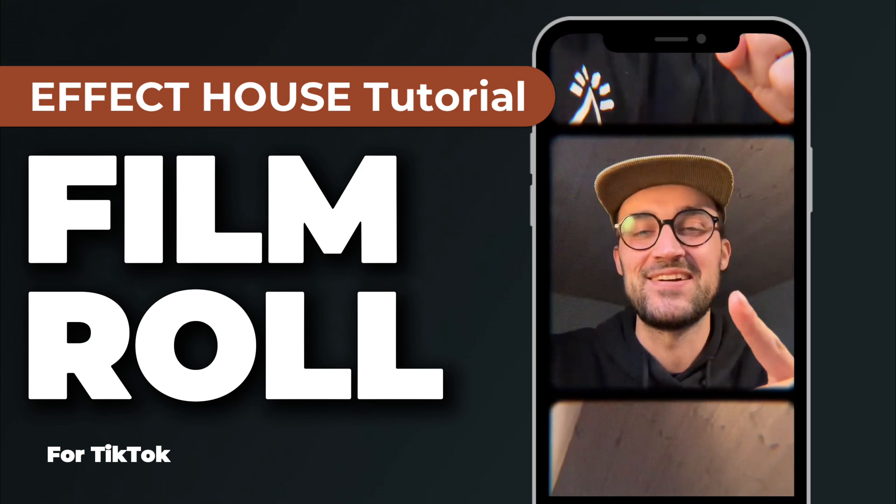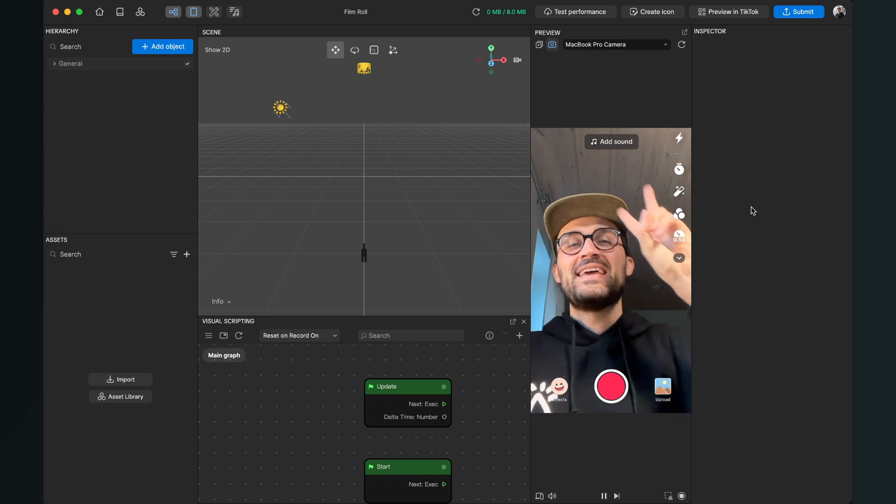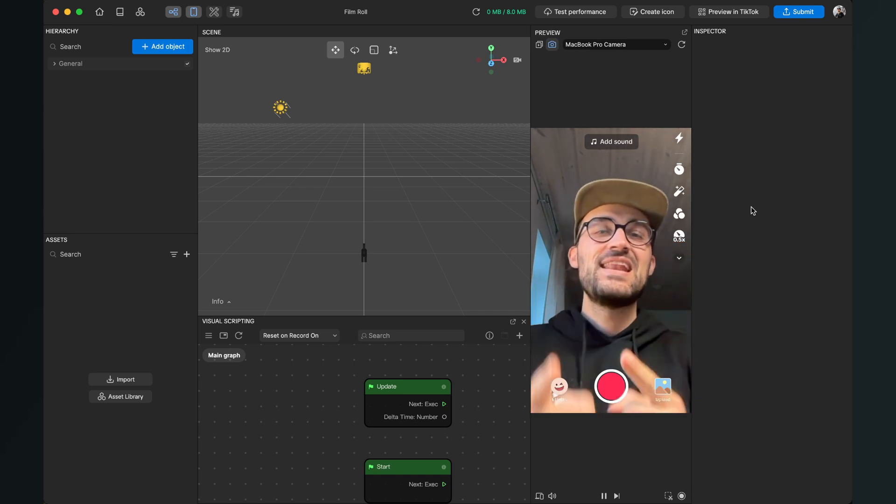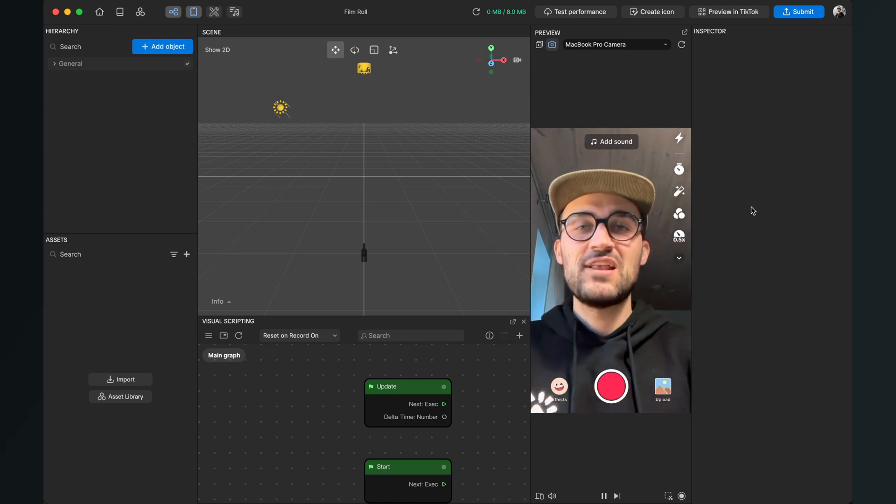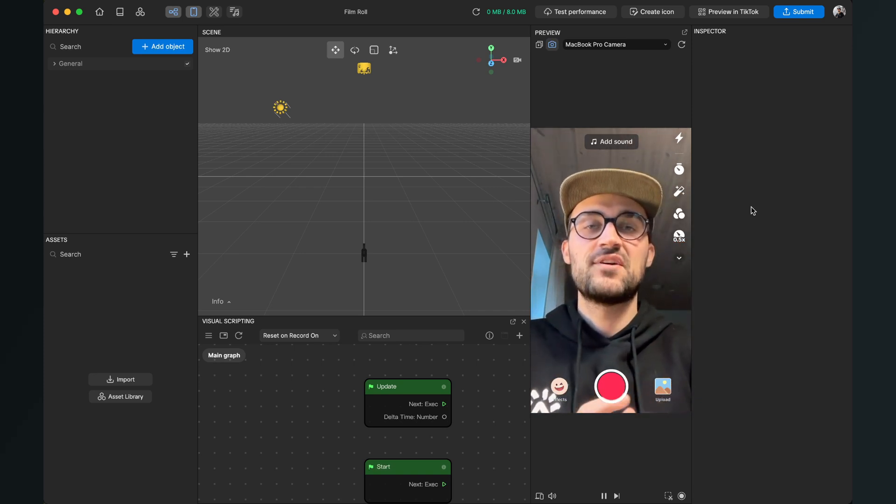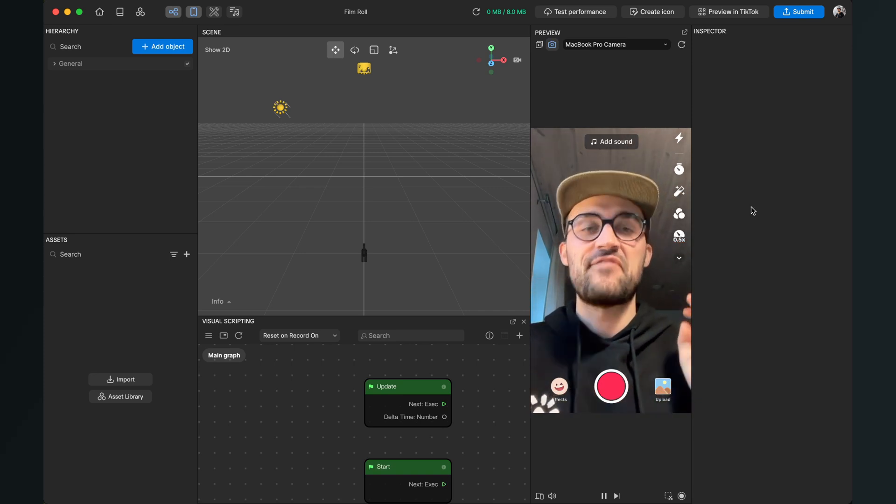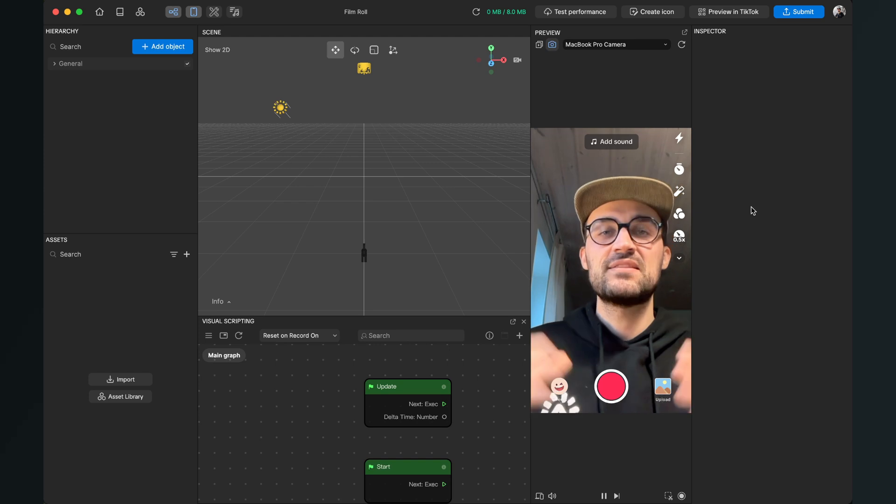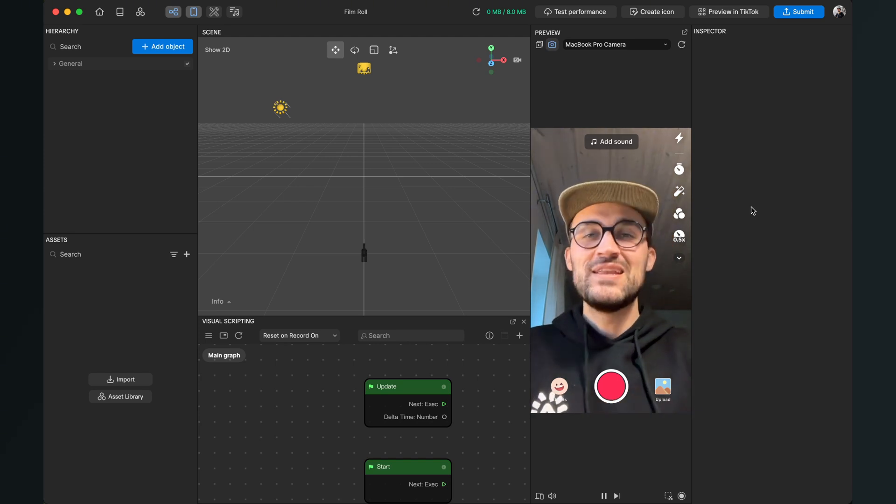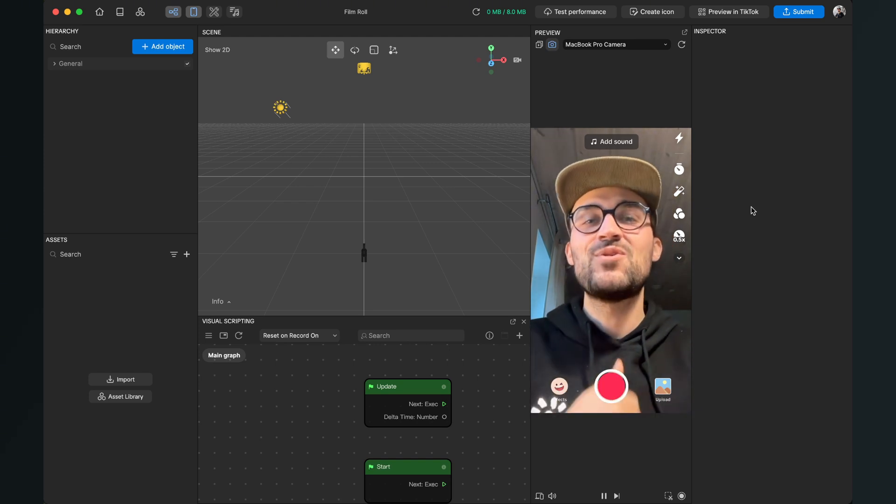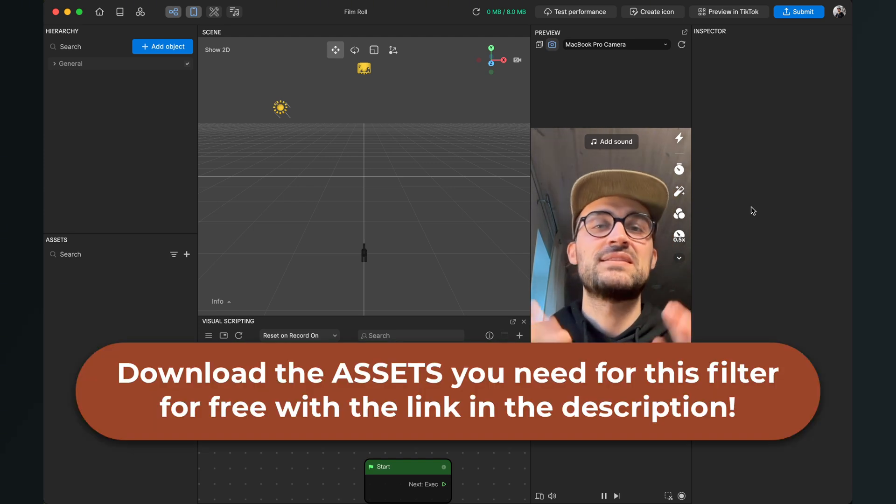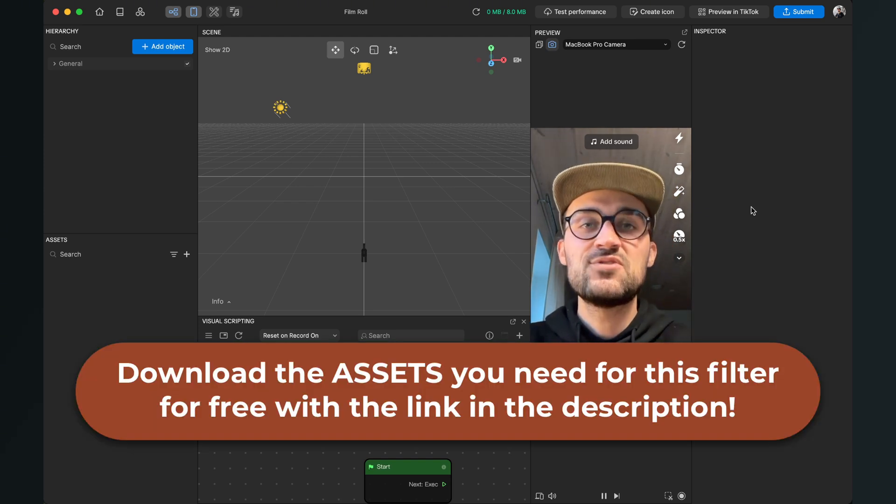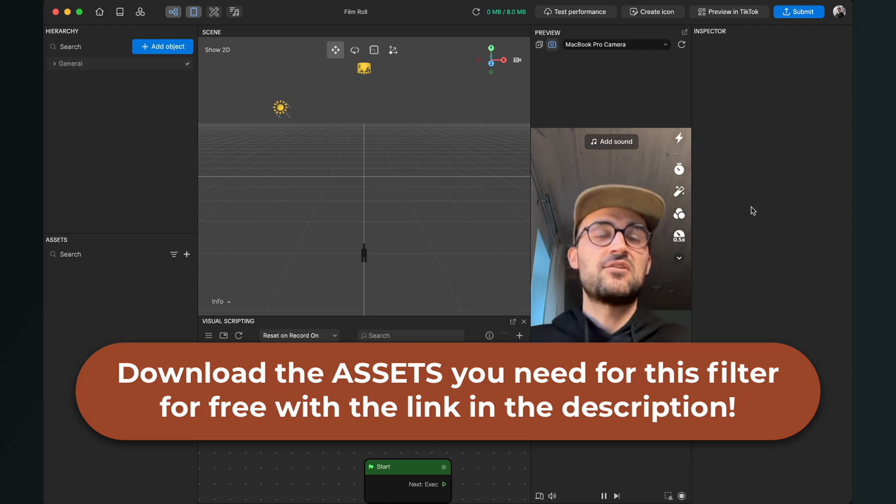Let's start. Hey again, so let's create this film roll filter here in Effect House. Before we start creating the filter here, please make sure that you have downloaded the frame asset we need to create this filter.